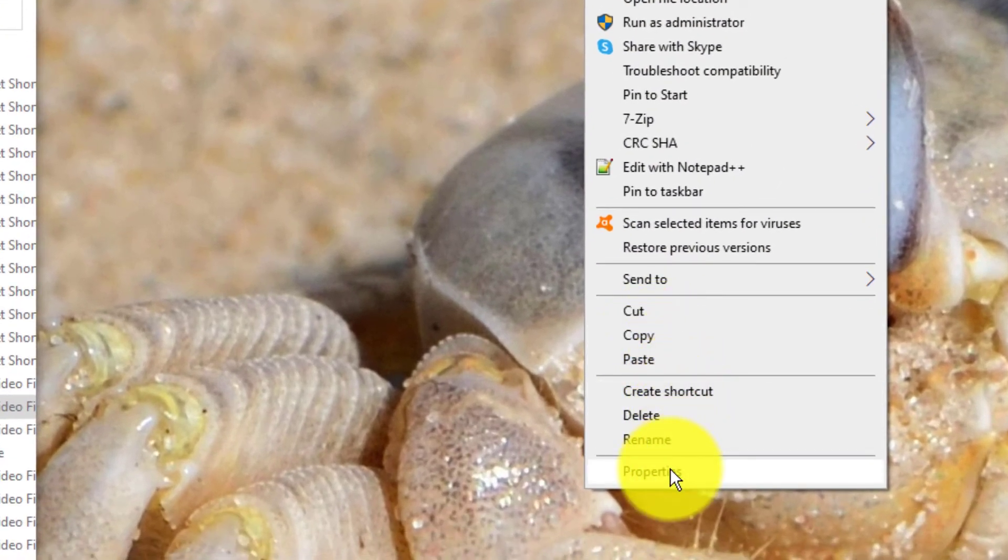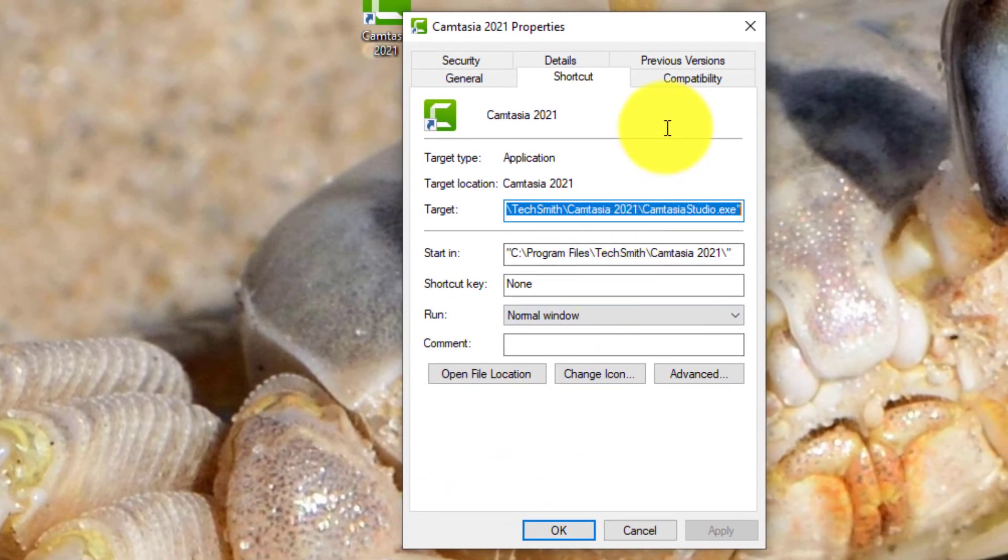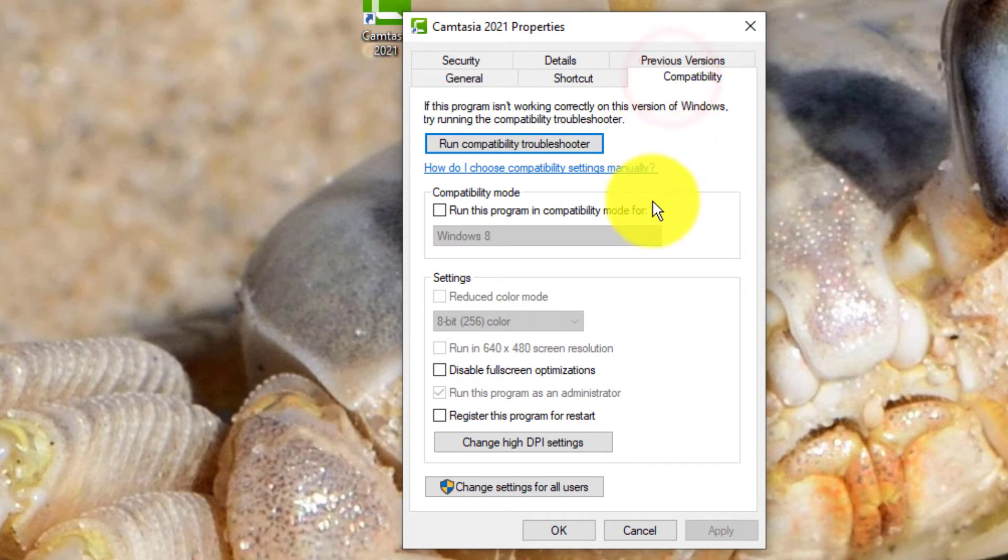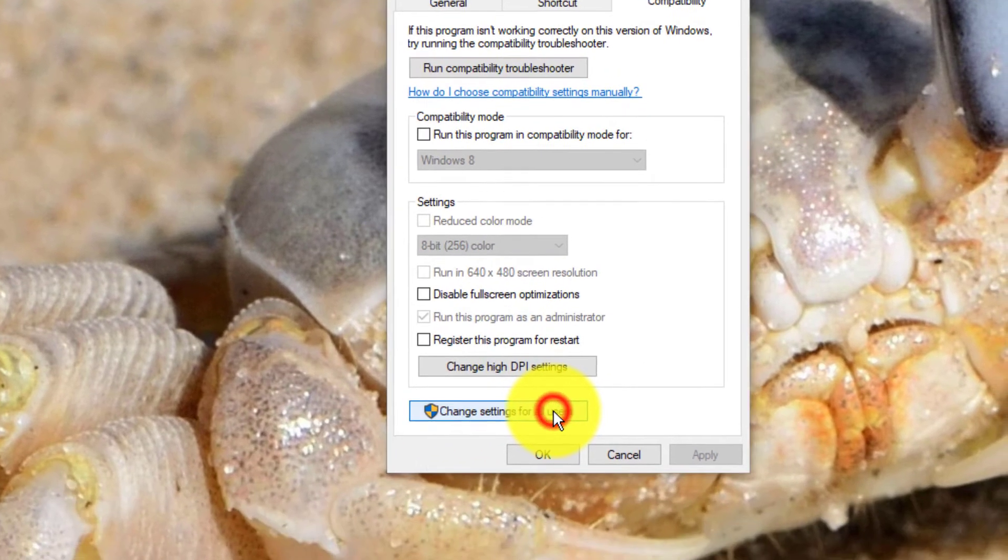Go to properties and go to compatibility. Then you want to go to change settings for all users.